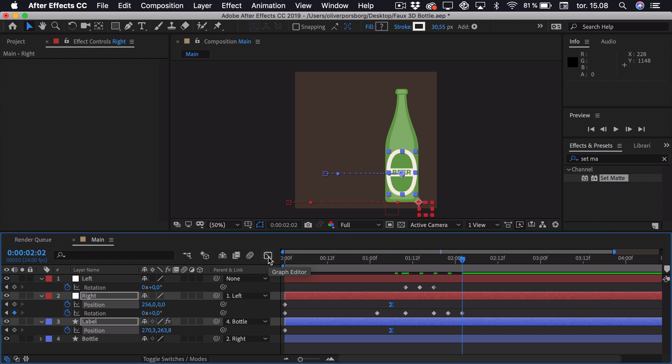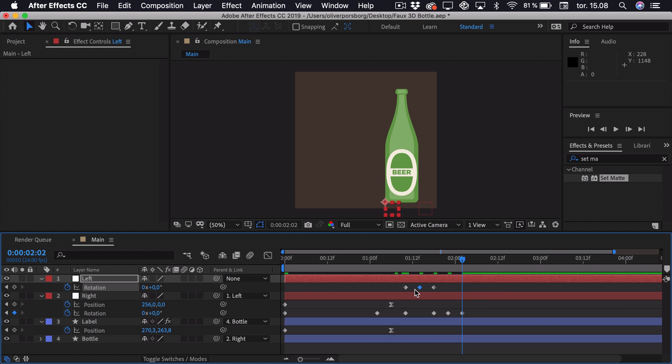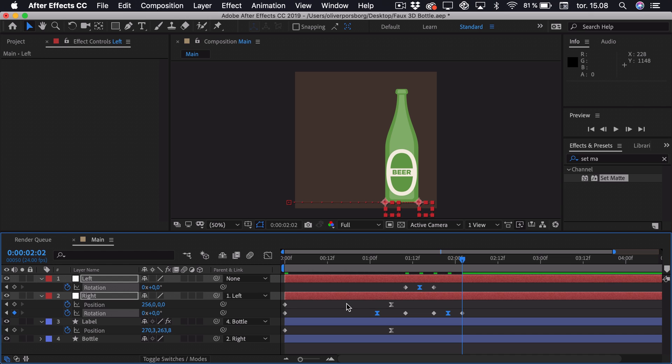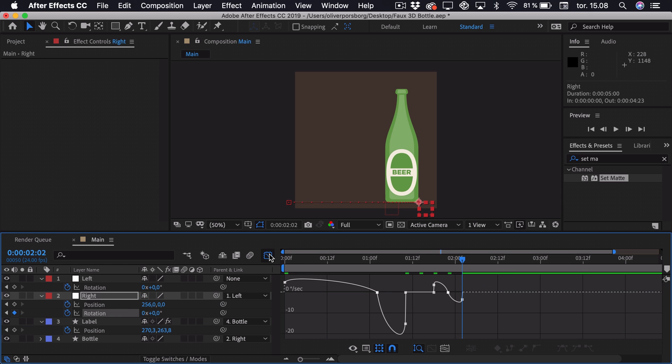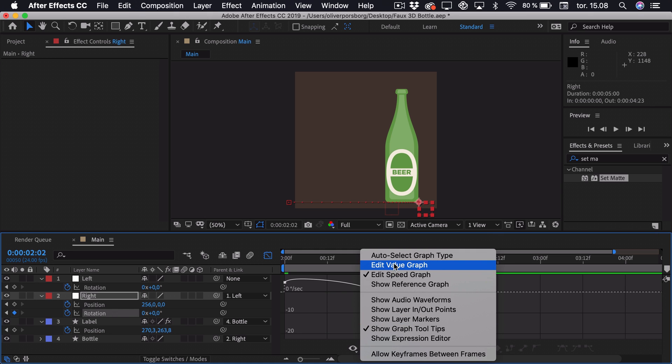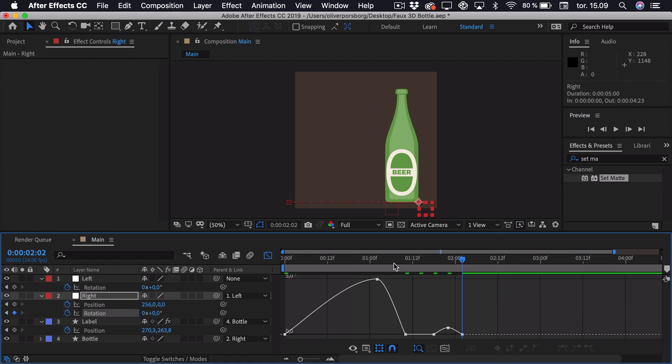Now we also want to adjust the easing of our rotation keyframes. So we can actually just select the middle keyframes of the rotation. For all of these and press F9 to ease them. Then we can select the right rotation first, go into the graph editor. And this is actually a lot easier if we take a look at the value graph.